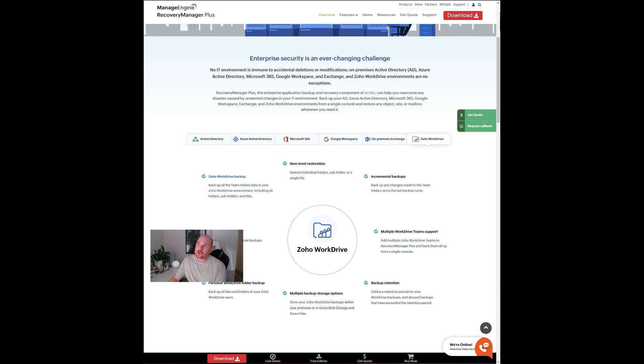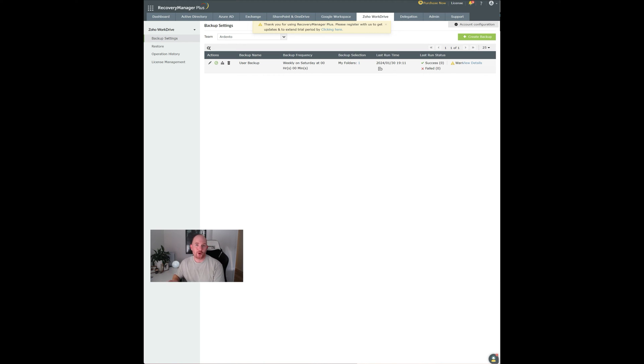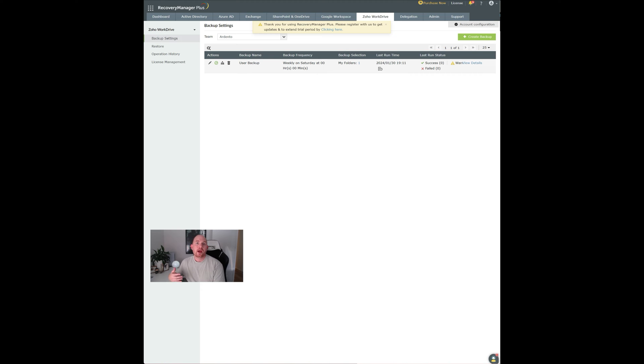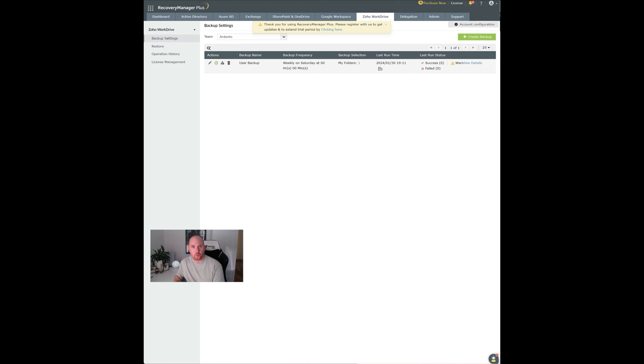One thing I do really like about this is you can just license this Recovery Manager Plus tool just for Zoho WorkDrive. So you don't have to take any of the other backup connectors like Active Directory or Windows files if you don't need a backup solution for those. Of course, if you need to, you can use those as well. But otherwise, you can just license this product just for Zoho WorkDrive.